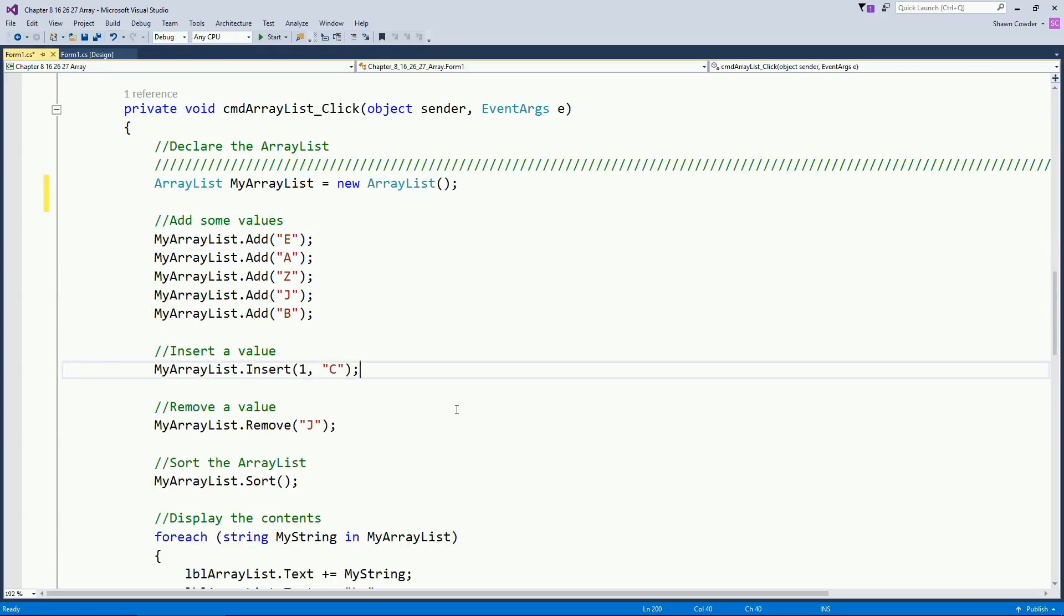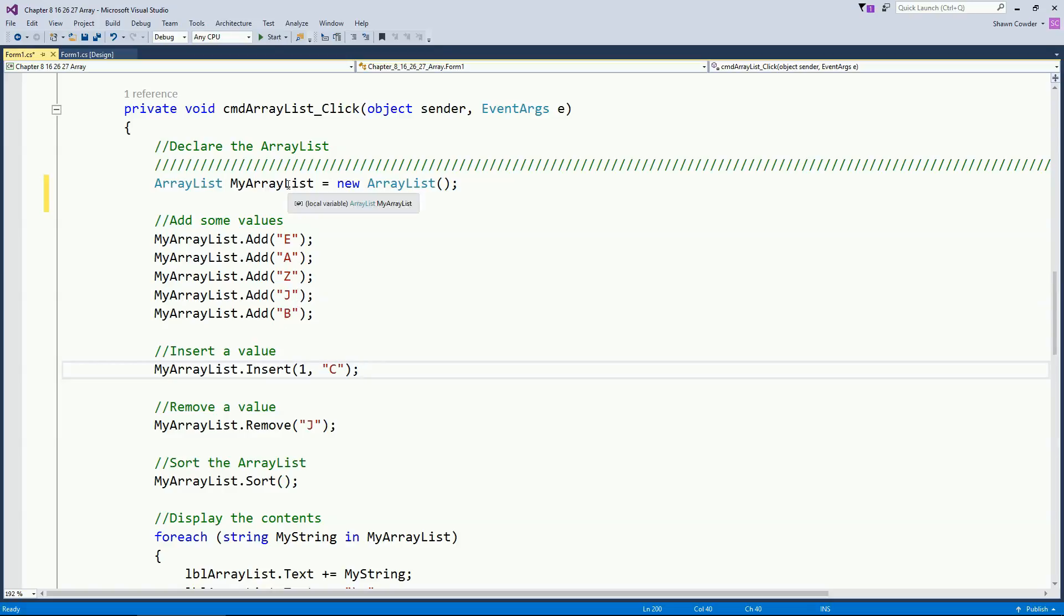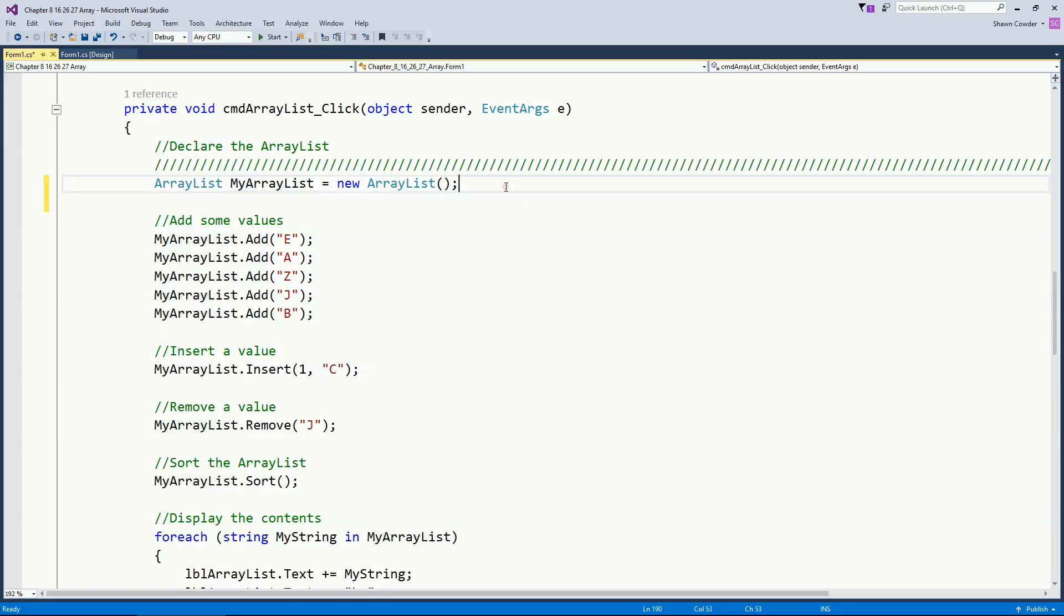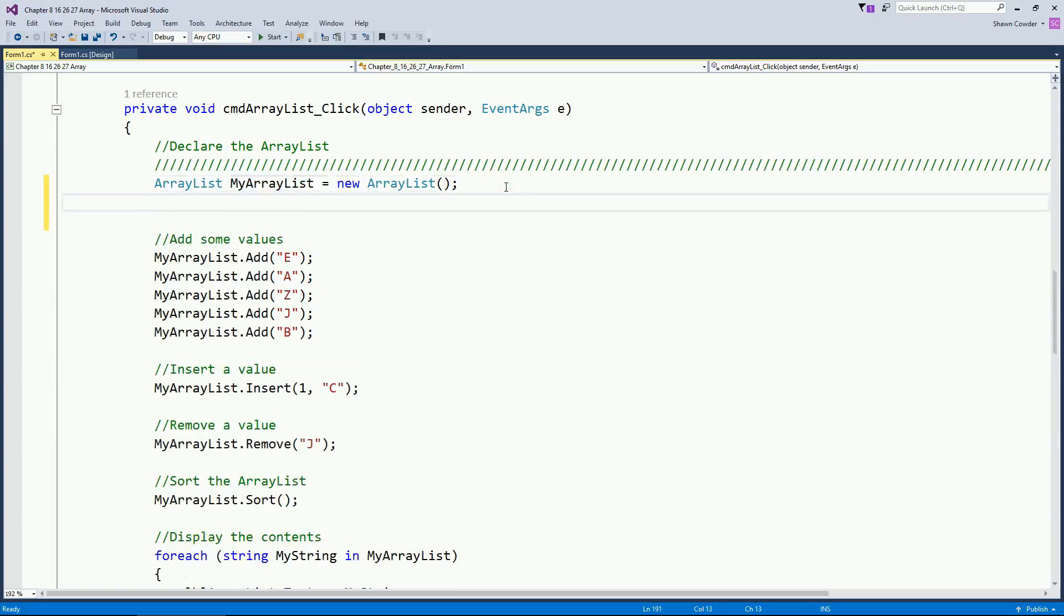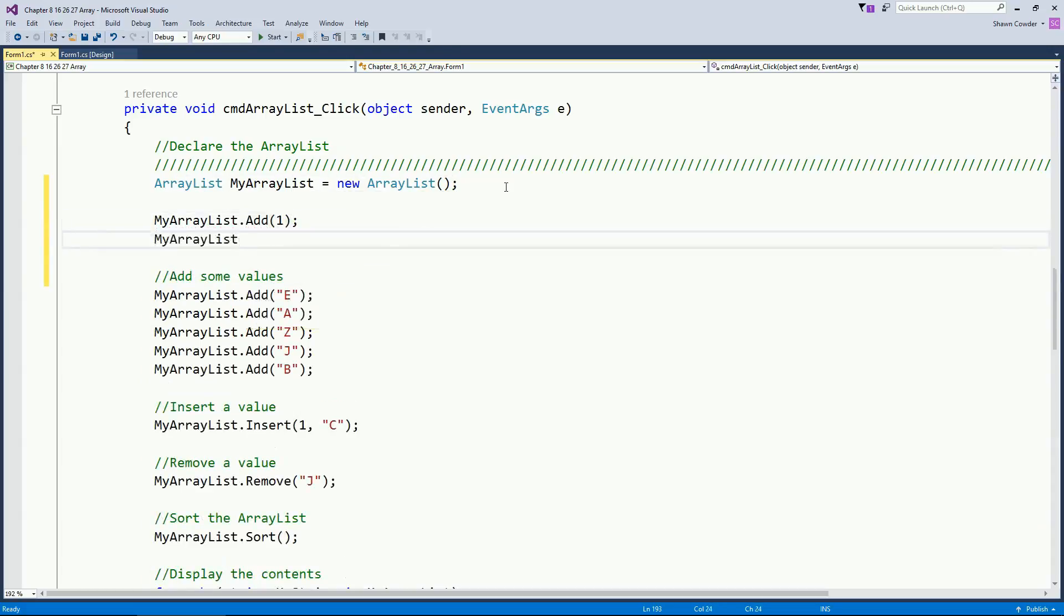Now the thing about an ArrayList you want to pay attention to is you'll notice that when I do the add method you see how it's in my IntelliSense it says adding an object for the value. When I'm inserting I'm inserting an object for the value here. And so that's important to remember because that means that I can pass in anything I want.